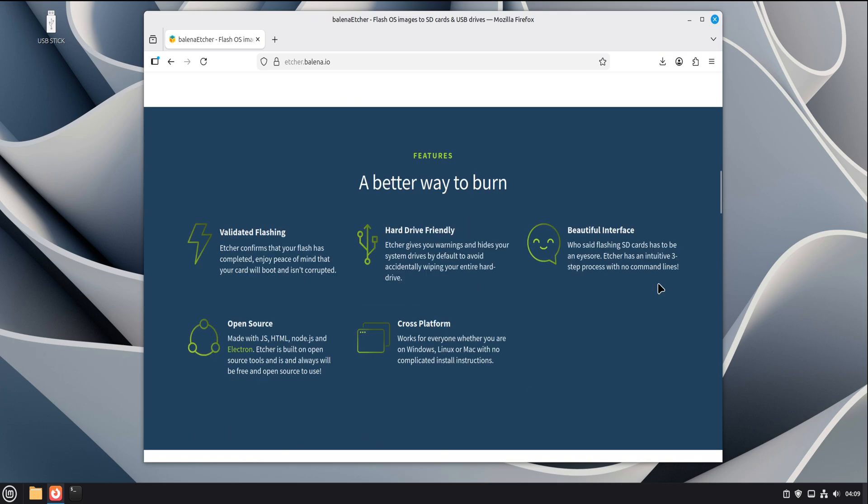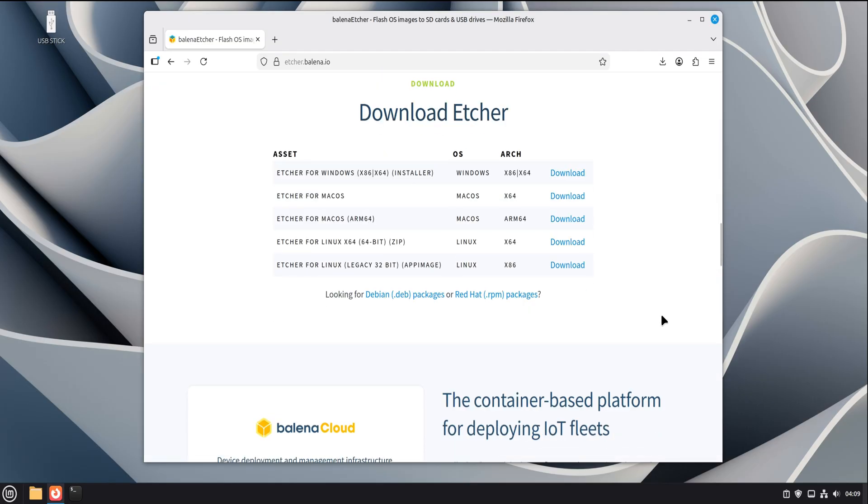Before we install anything, let's talk about what we're going to install and why we're choosing this method. Balena Etcher officially supports Debian and Ubuntu-based systems, which means Linux Mint is fully covered here. The developers provide a proper Debian package. That package integrates cleanly with your system, shows up in the menu like a normal app, and receives updates through the system instead of running in isolation. That's why we're using the DEB package.